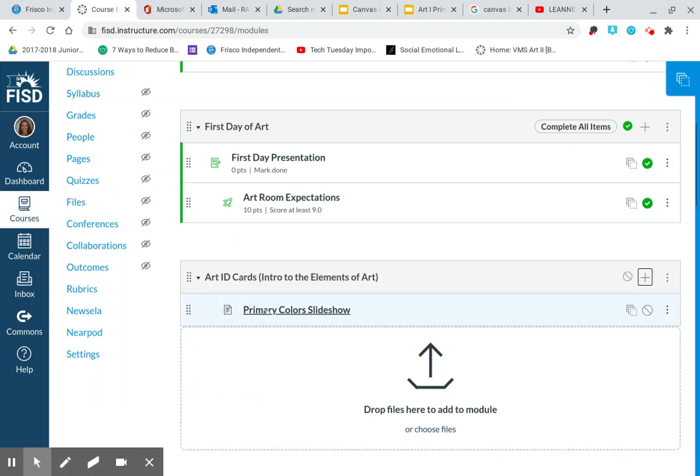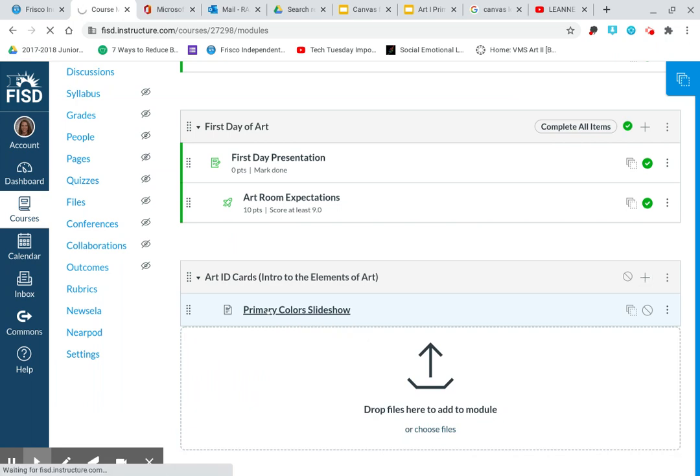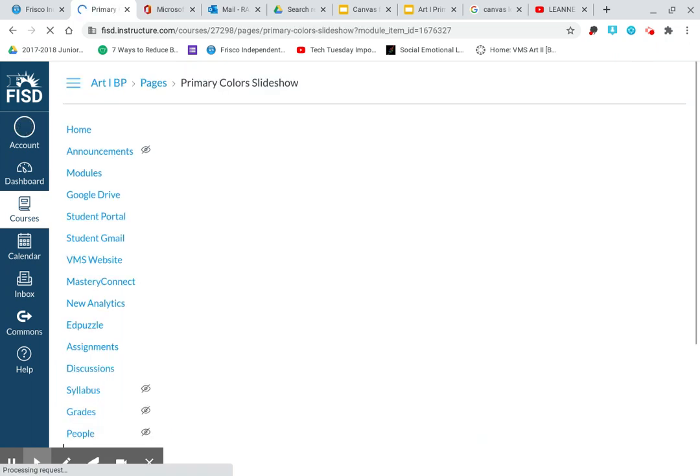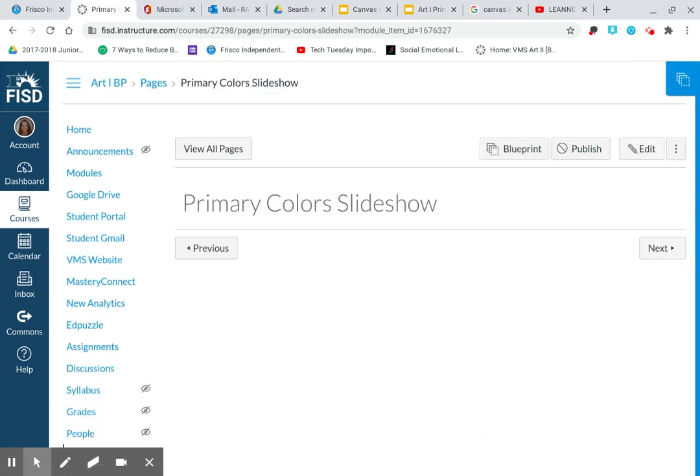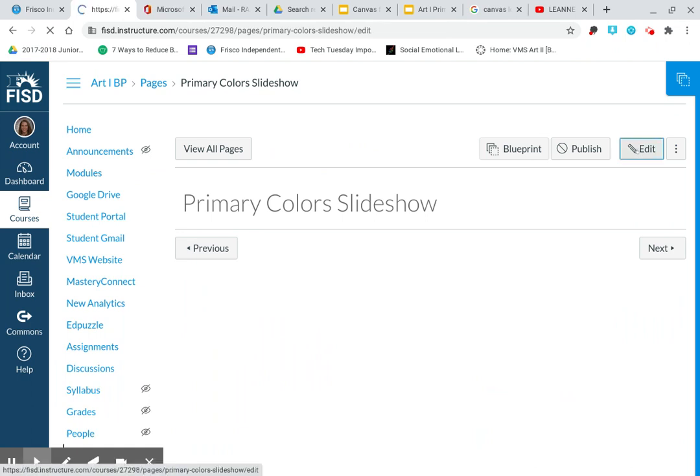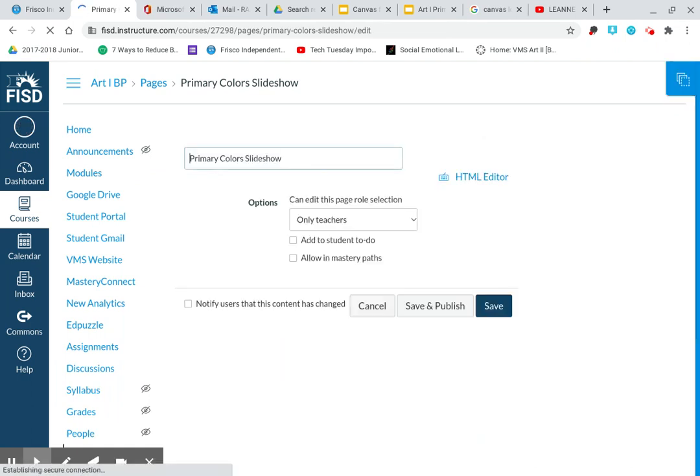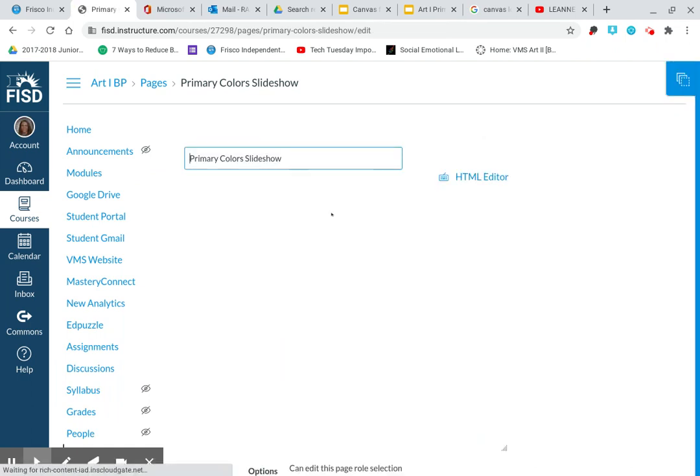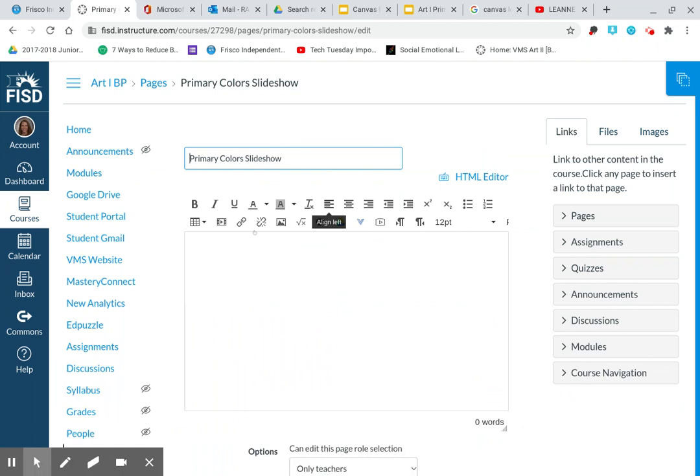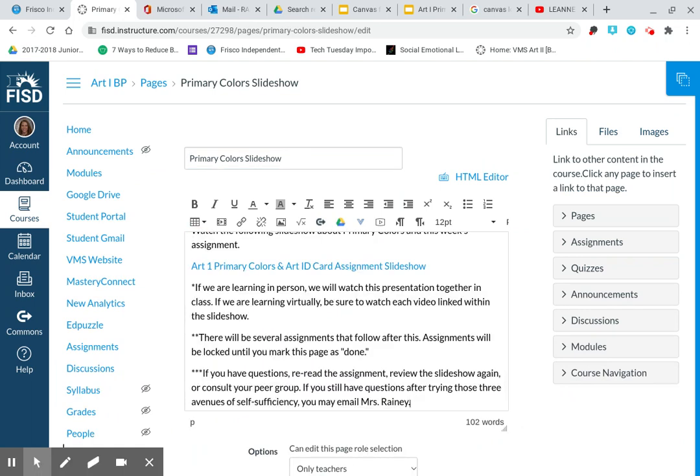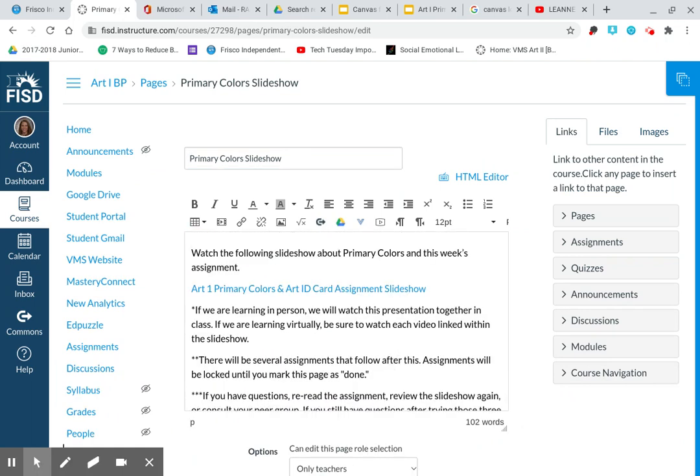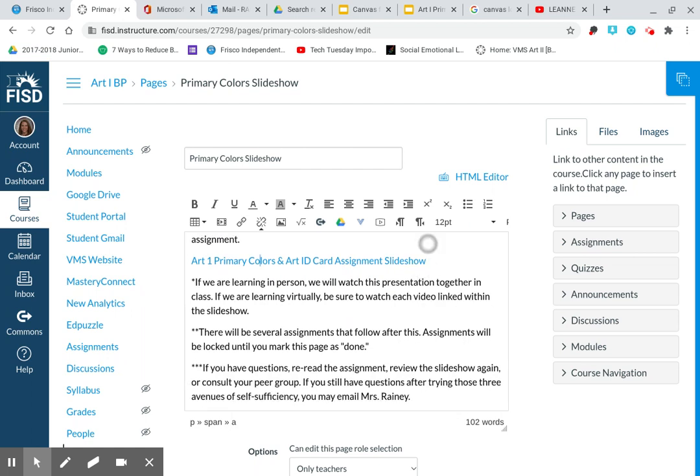Now that the slideshow is here, I need to add content to it. So I'm going to click on the slideshow and then I'm going to hit edit. This is where I'm going to add all of my details about this page. I had copied and pasted it from my Google account. It does have a hyperlink in it. So it says watch the following slideshow. There's the instructions, etc.